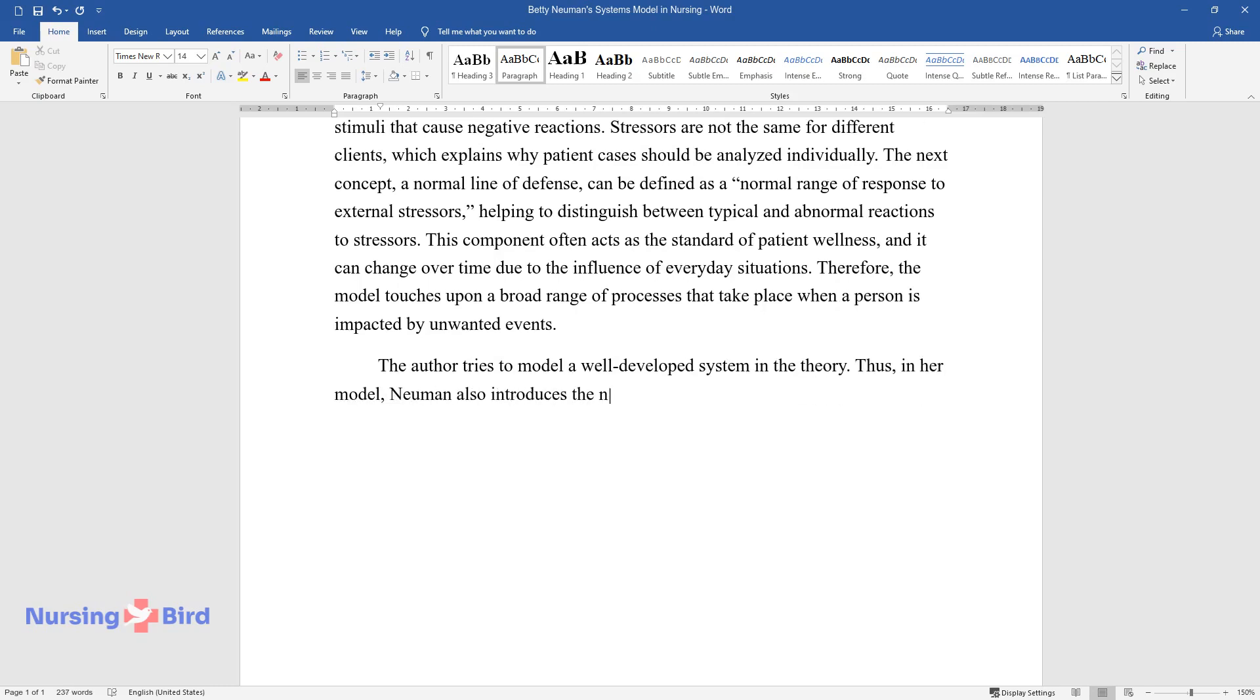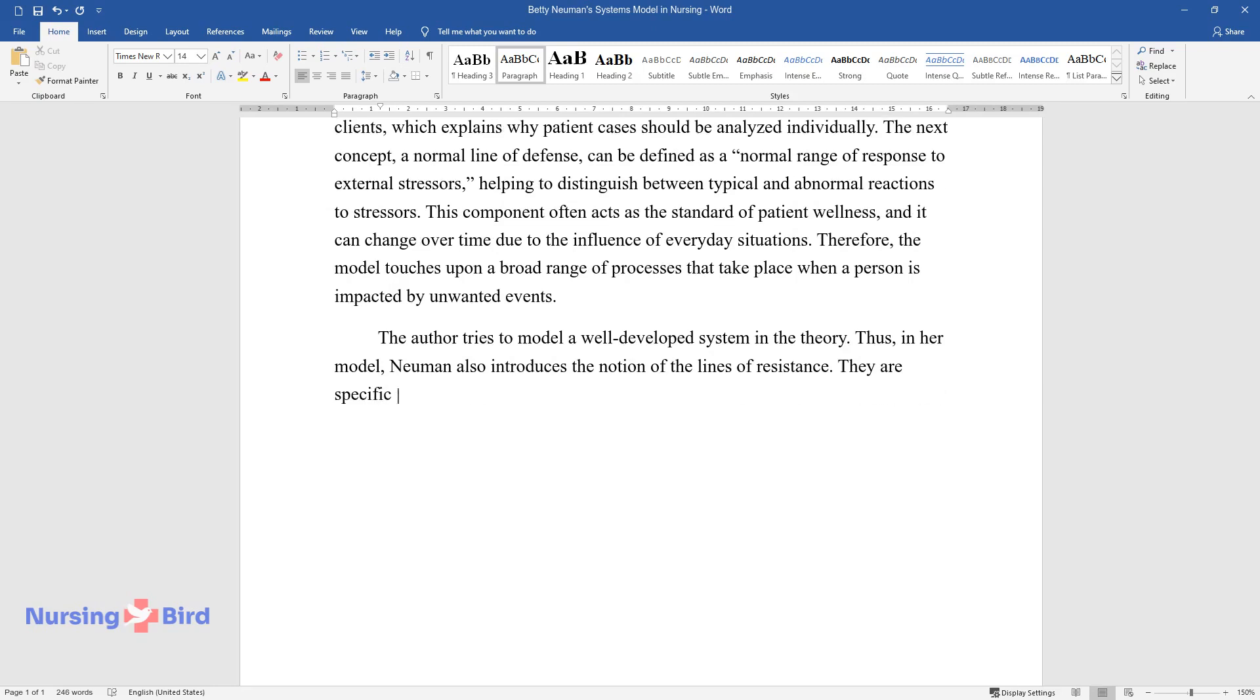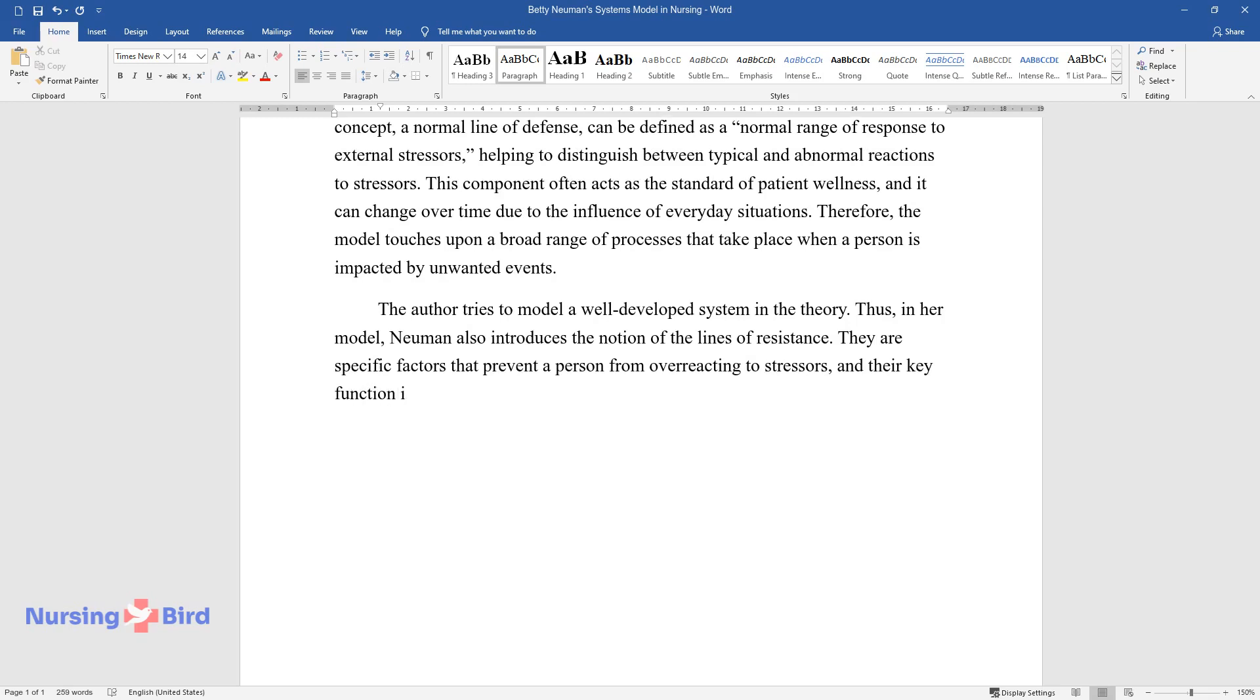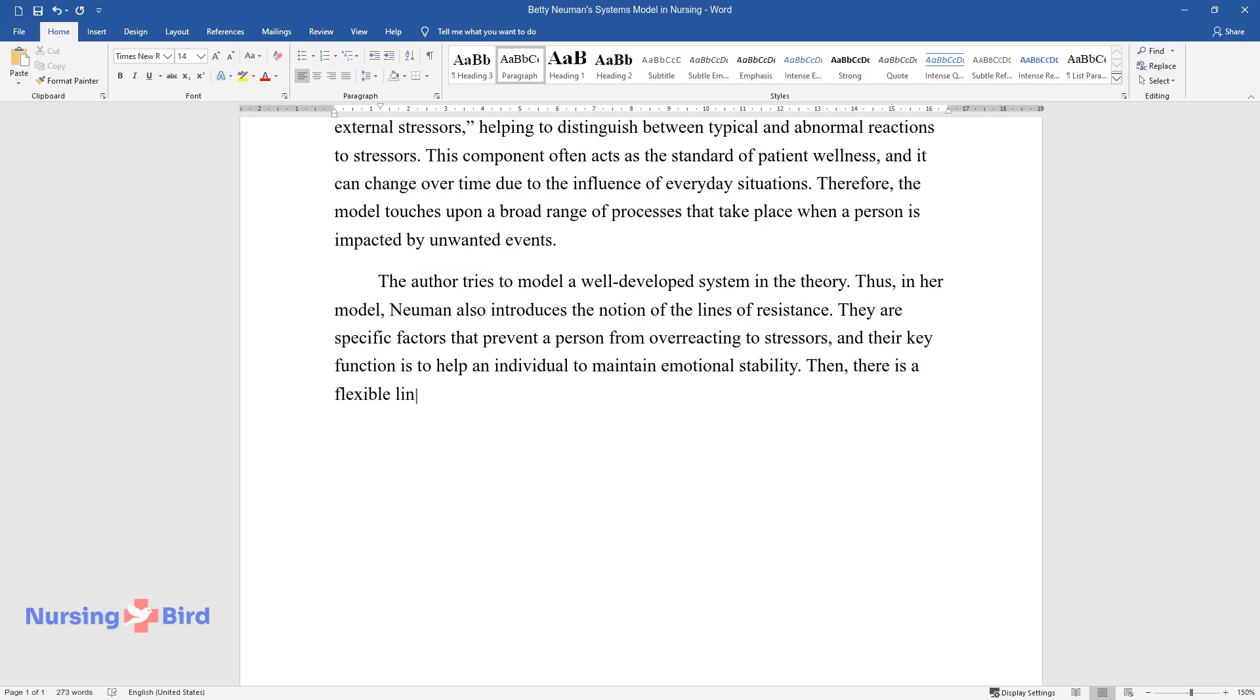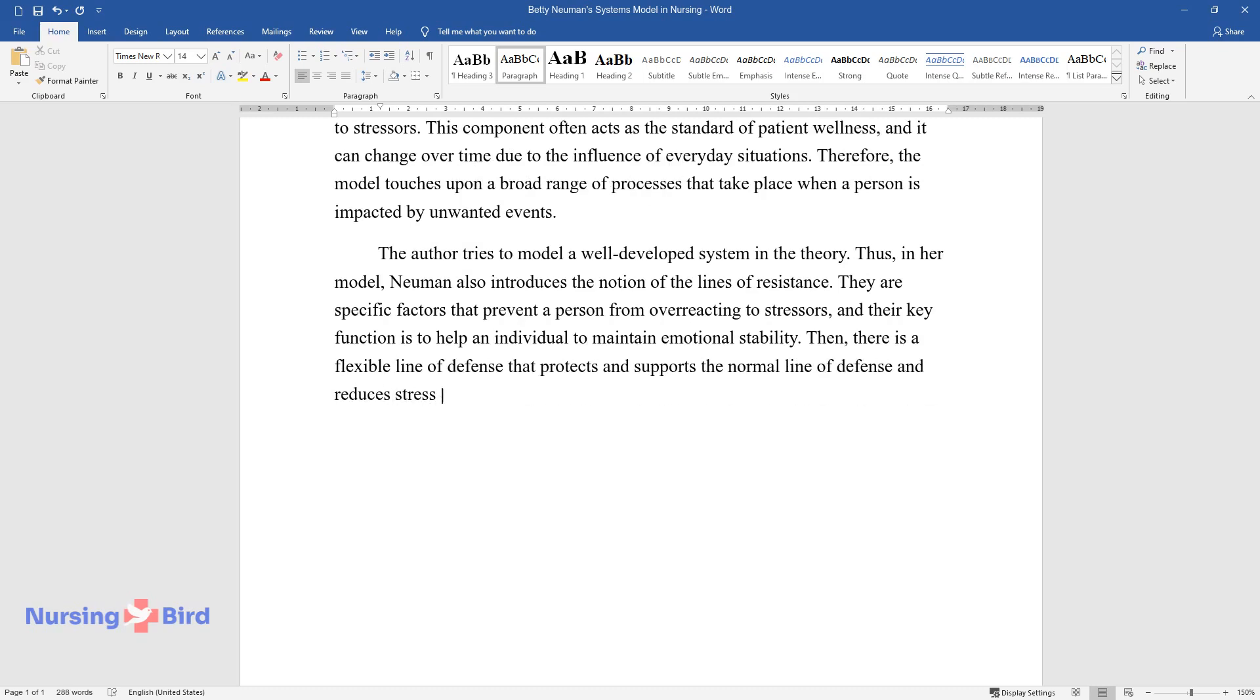Newman also introduces the notion of the lines of resistance. They are specific factors that prevent a person from overreacting to stressors, and their key function is to help an individual maintain emotional stability. Then, there is a flexible line of defense that protects and supports the normal line of defense and reduces stress factors' ability to destabilize the system.